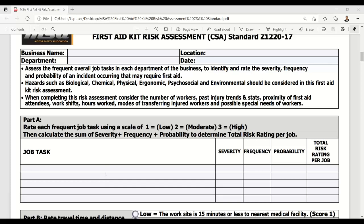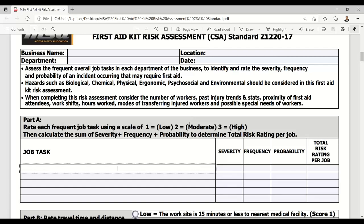If your business has completed risk assessments in the past or you've taken any of our training, you're at an advantage because you already have a sampling of tasks that pose various risk levels, and you can plug those into this assessment tool. However, this does not replace your existing assessment or hazard analysis process. This is solely meant to give you a snapshot of what your requirement is in assessing your first aid needs based on the tasks that occur at your business location.